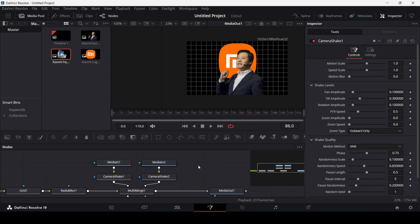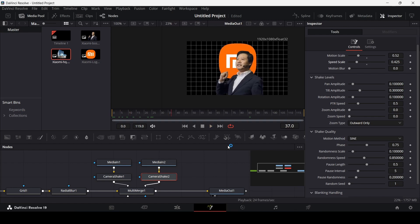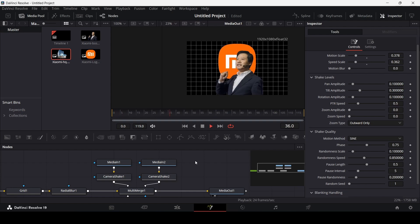We need to make some adjustments. For the second camera shake, go ahead and change or reduce the motion scale to something like this. You can see it moves at a good pace. Do the same for the logo's camera shake and reduce it even further. Now you can see we have that style of animation the channel was using.